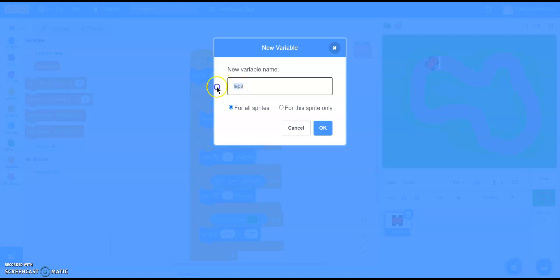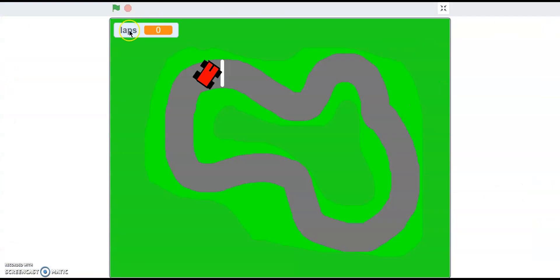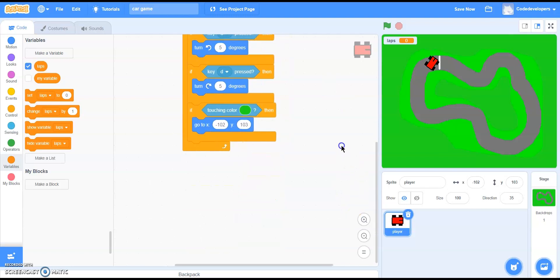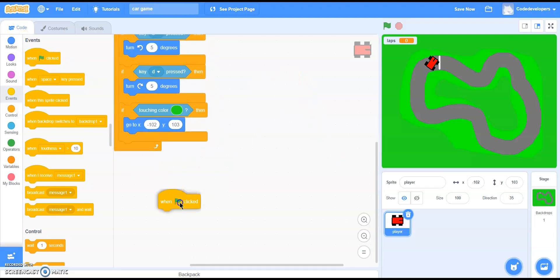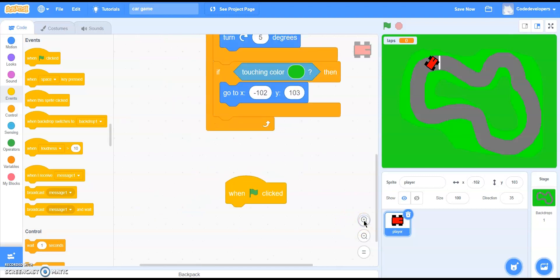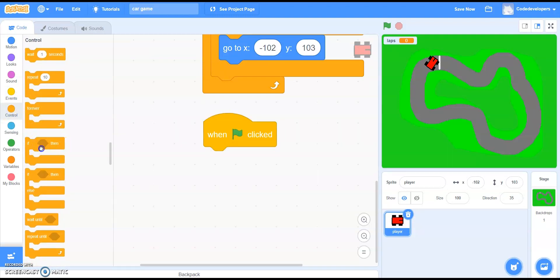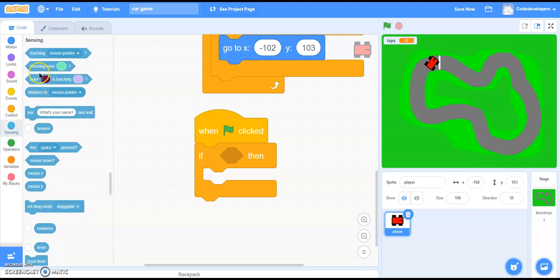Just type the name as 'laps.' Make sure you're not typing it in all caps — variables should be in small letters, and you should not capitalize the starting letter either. Click OK. Now there's a variable called 'laps.' What we're going to do is go to Events and bring in 'when flag clicked,' then bring in an if-then statement.